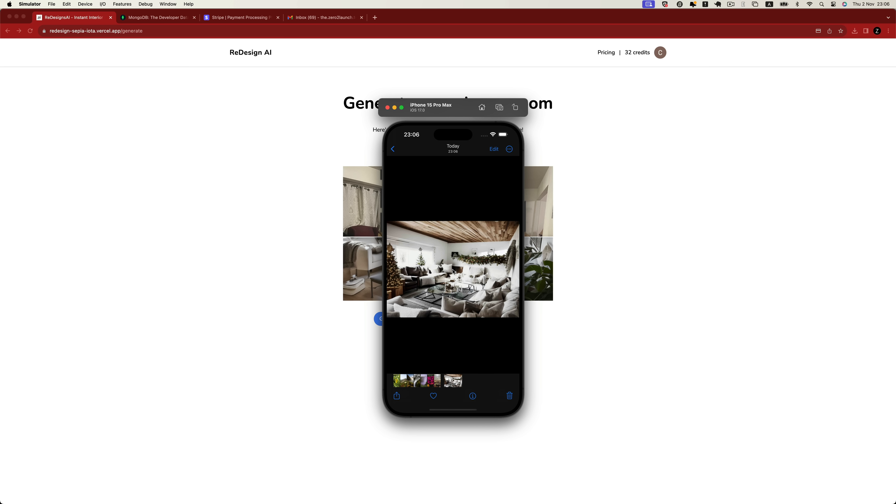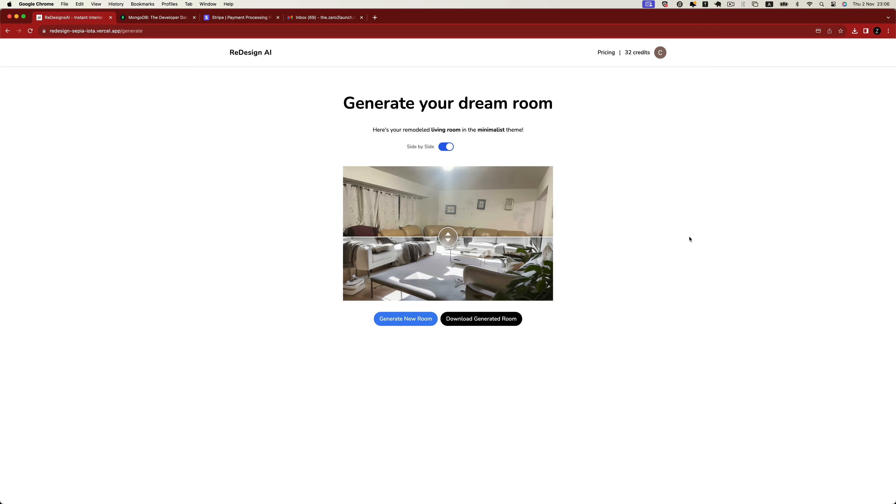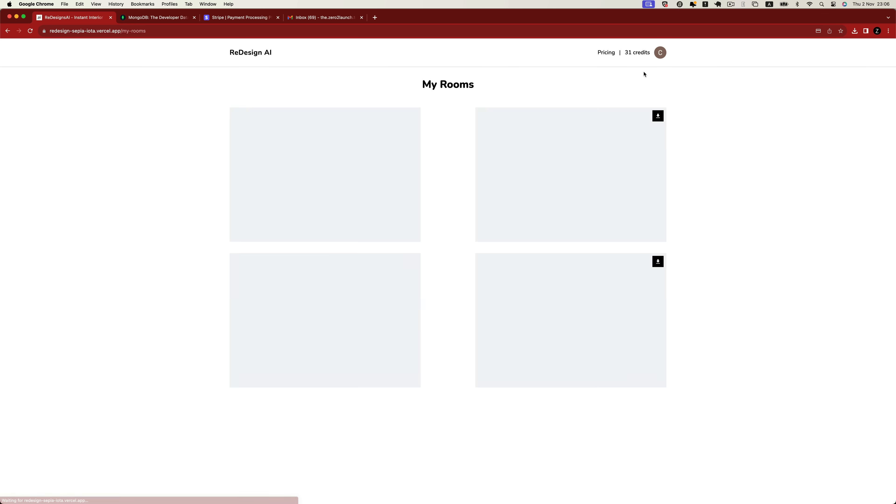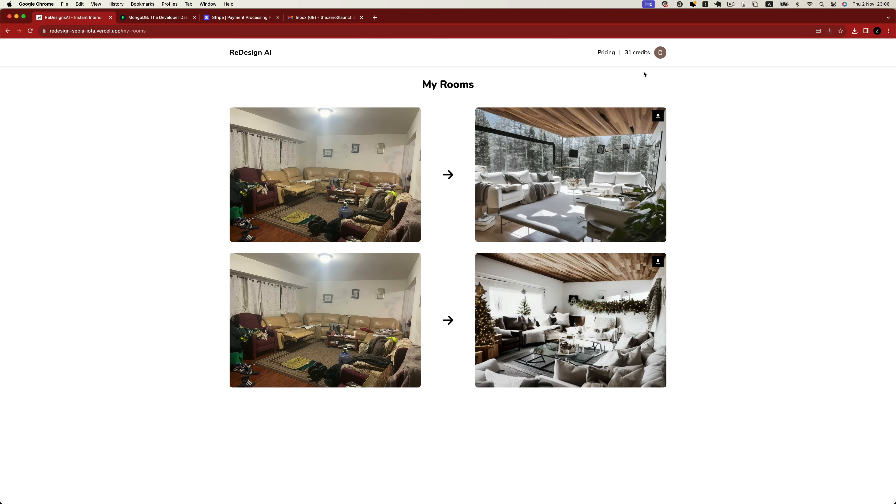Returning to the web application, when a new photo is generated from the mobile device, the user's credit will be reduced by one. Logged-in users can also access their own generated photo history and download those photos.